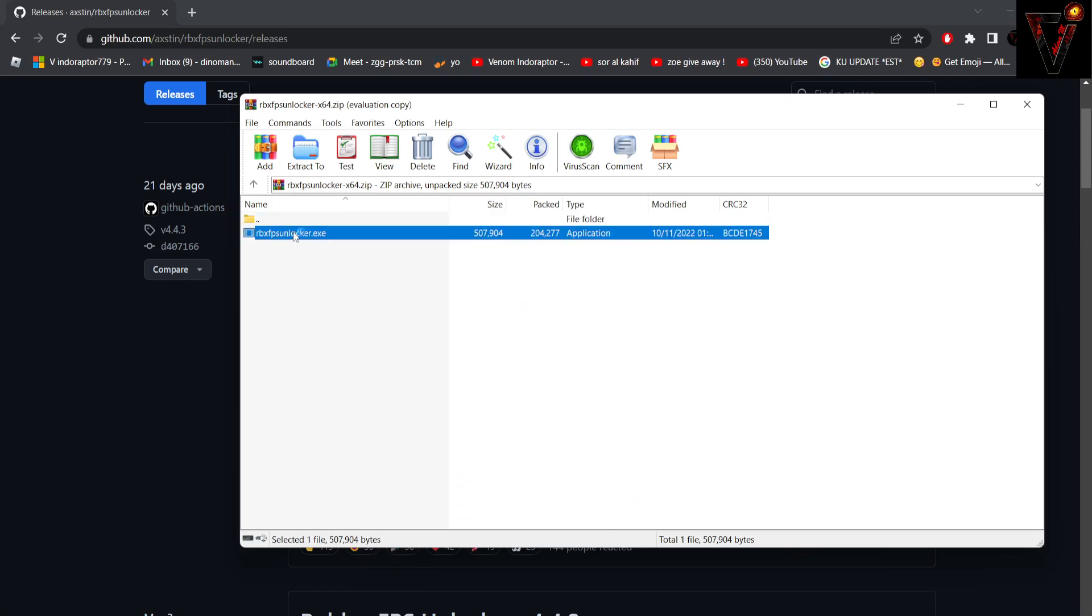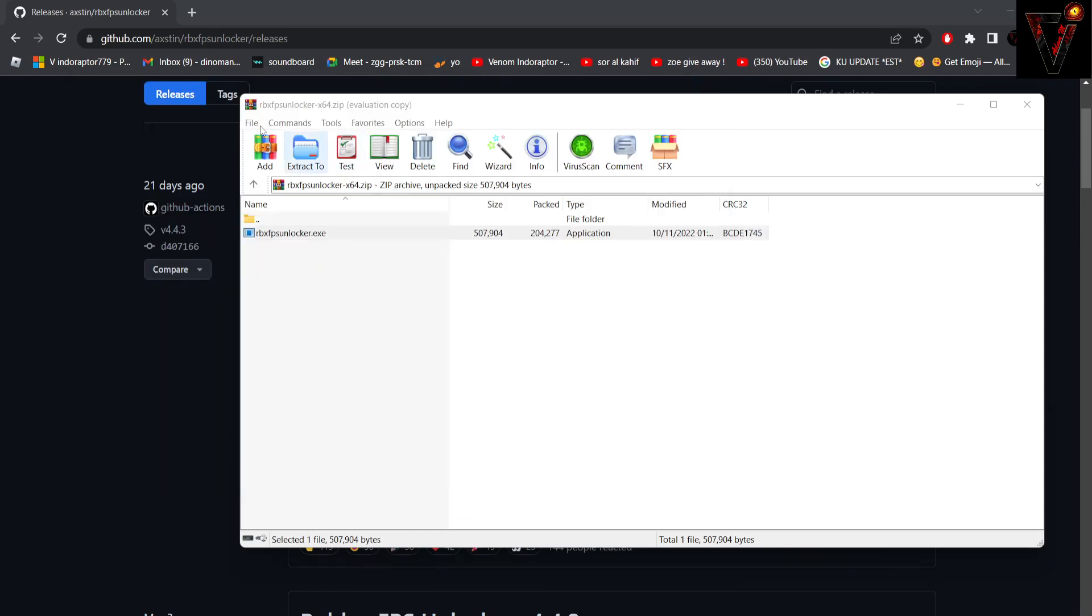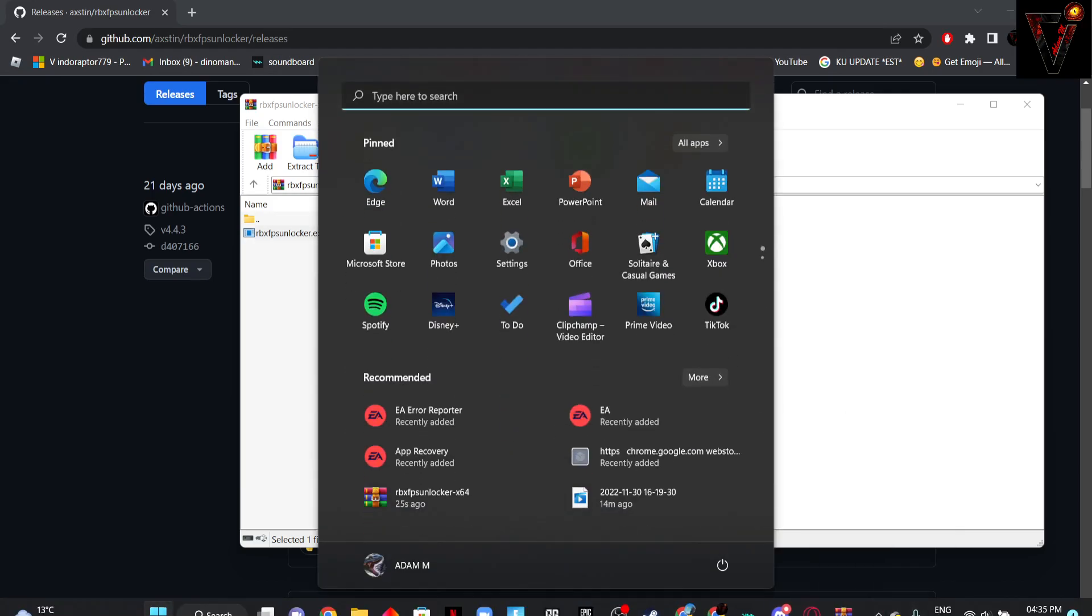So when it opens, you just double click this and then this will pop up. And then when it disappears, it means you get it.